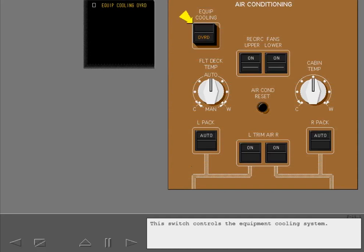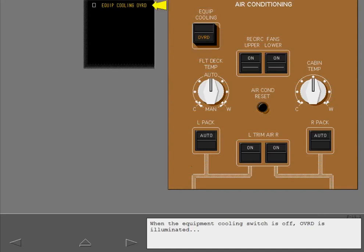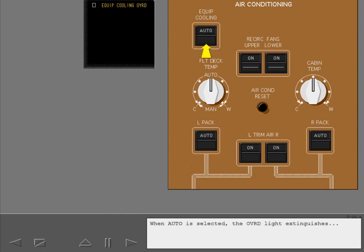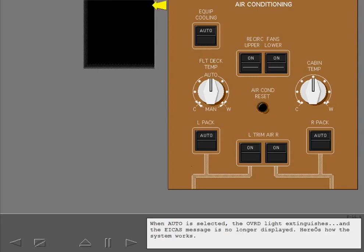This switch controls the equipment cooling system. When the equipment cooling switch is off, override is illuminated and the ICAS advisory message equipment cooling override is displayed. The equipment cooling switch is normally left in auto. Select auto. When auto is selected, the override light extinguishes and the ICAS message is no longer displayed.